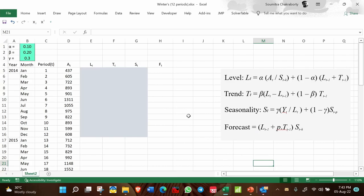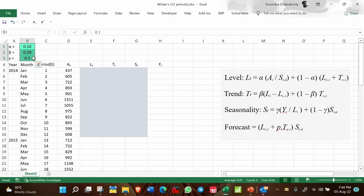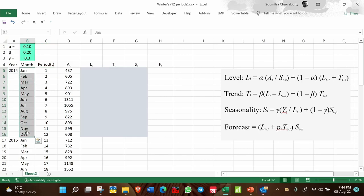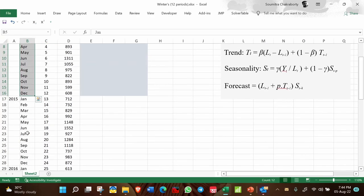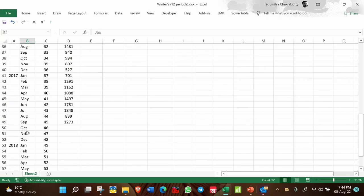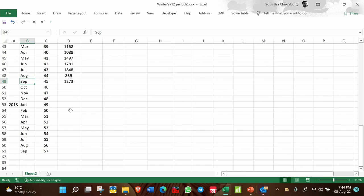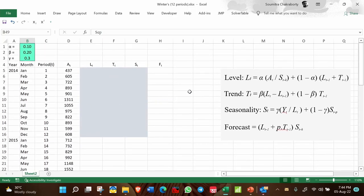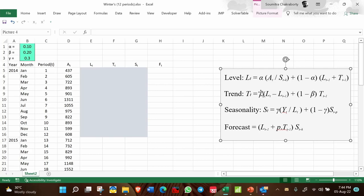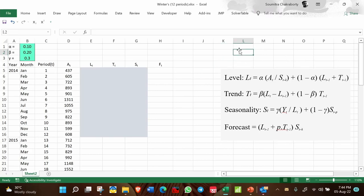Here is our spreadsheet. I have taken discretionary values of alpha, beta, and gamma as 0.1, 0.2, and 0.3. The time series data gives monthly values for 2014, 2015, 2016, and up to September 2017. These are the equations copied from the slide.